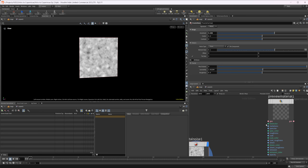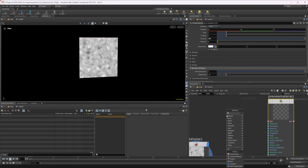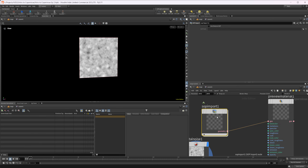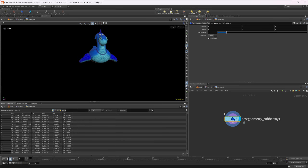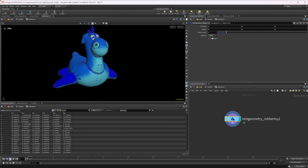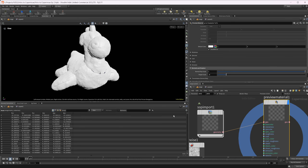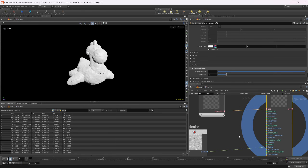With this preview material, we have this geo option set here. Notice we don't have a custom geometry option — we just need to wire something in. To do that, we drop down a SOP Import and wire it into our geo. I can jump inside here and now I have access to SOPs, so I can create whatever I want. I'll drop down a rubber toy just as a demonstration, uncheck the shader option, and now when I preview our material, you can see the rubber toy being used as our custom geometry.